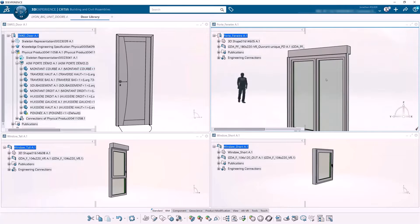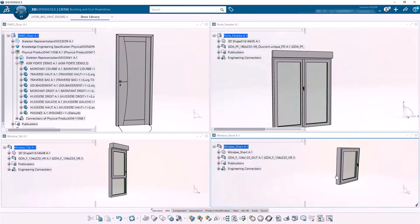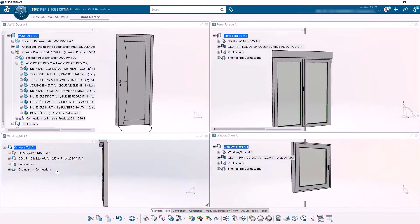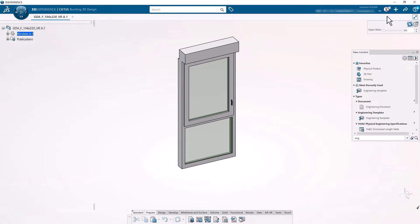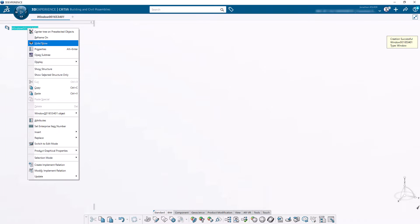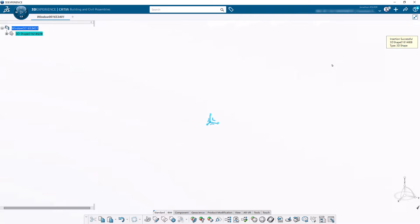In order to do that, if you remember from the previous videos, we need to first create a user-defined feature, then an engineering template — which is a larger, more detailed assembly. We'll include both of those into an object type, assign that object type to the feature inside Building 3D Design, and then change LOD to instantiate the engineering template.